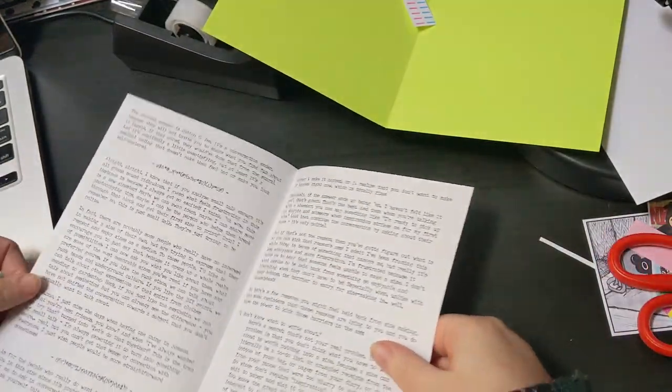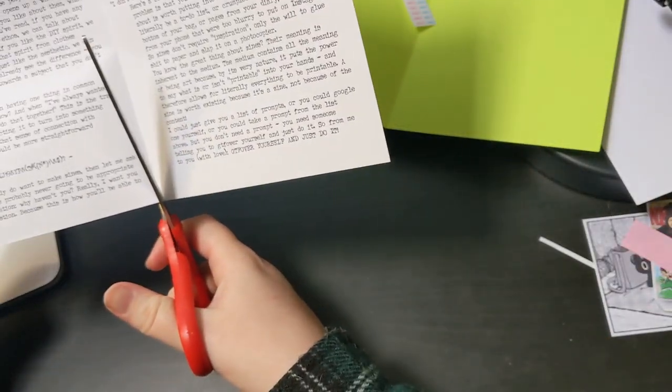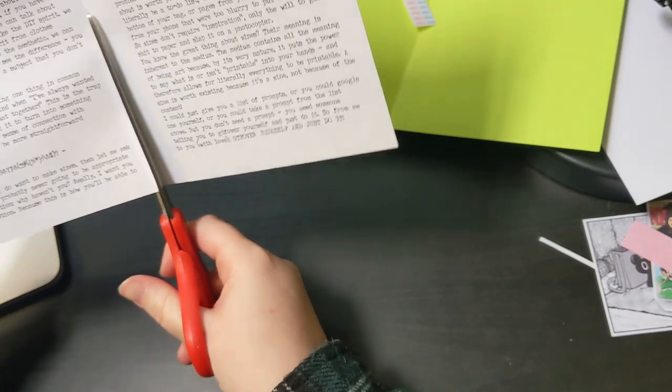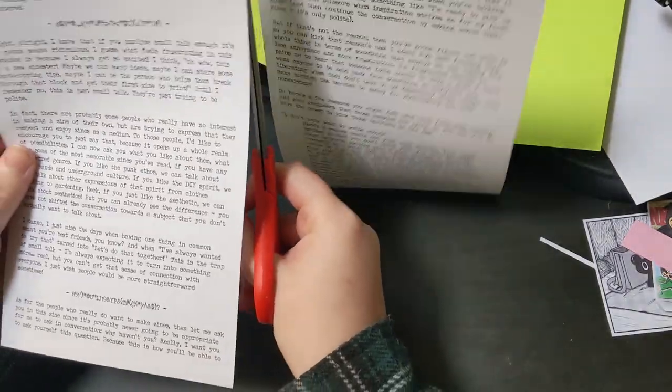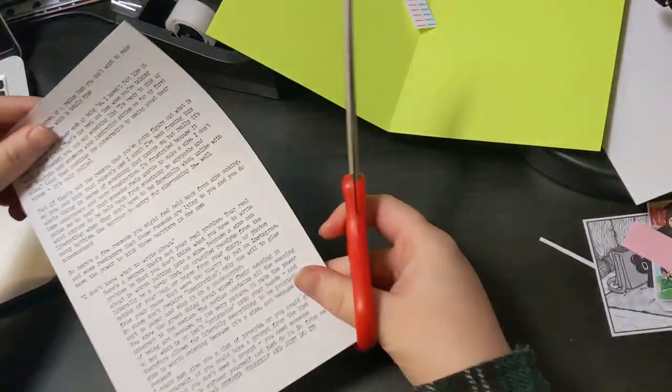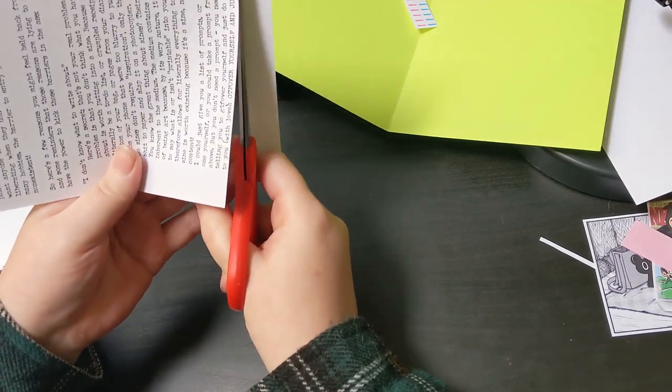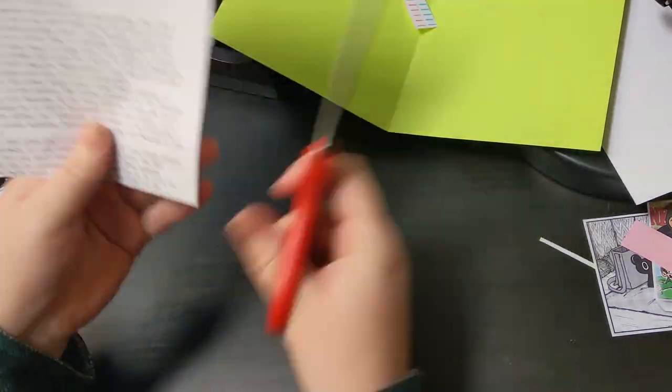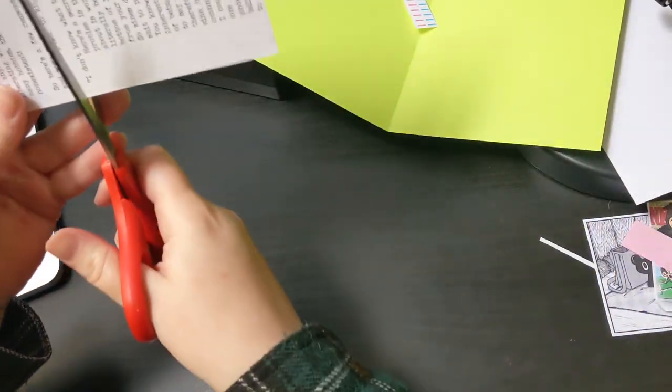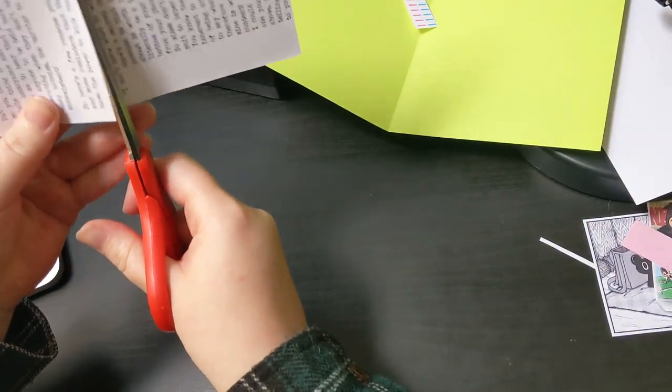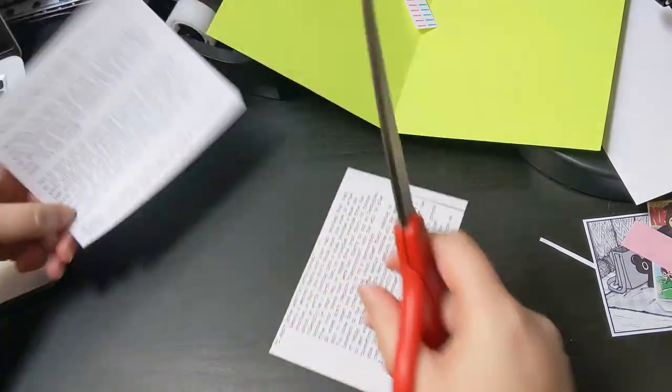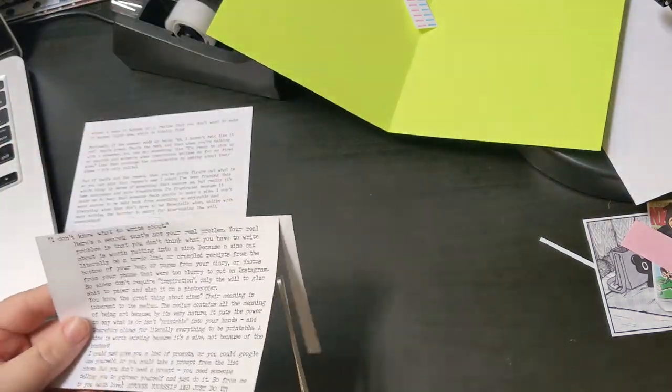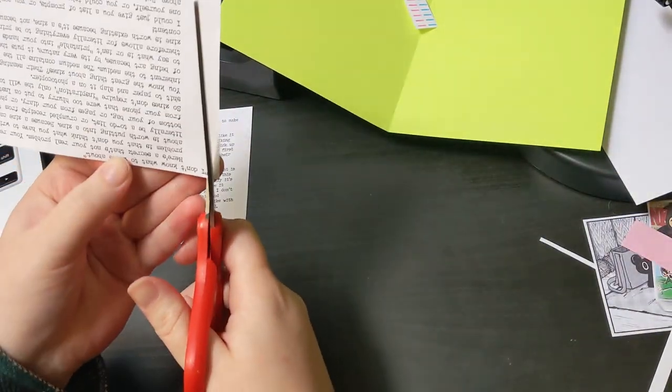Given that I make zines myself and that I work on my library zine collection, I end up hearing something along those lines all the time. I think any creator has probably heard something similar about whatever their medium is.